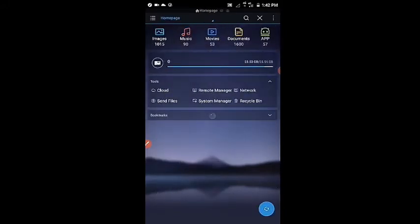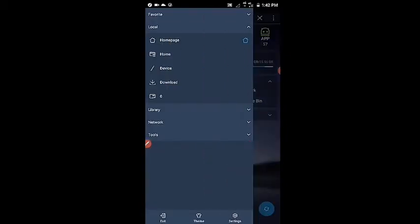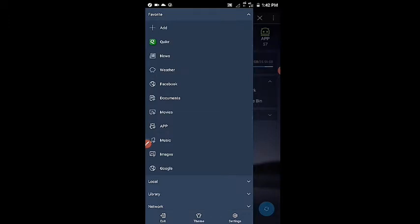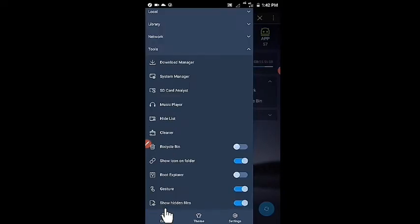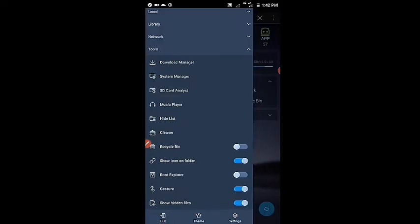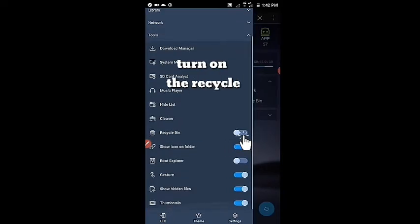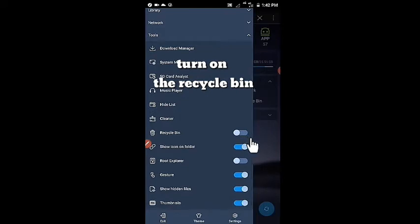Let's start by activating the recycle bin. First, we will go to Tools Options on the left side. Then select the first option, Recycle Bin. You can see the option to turn on the recycle bin.